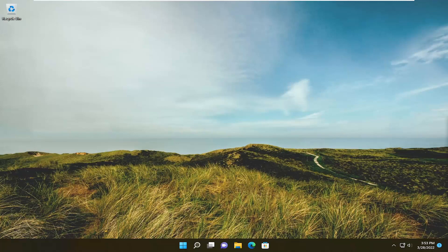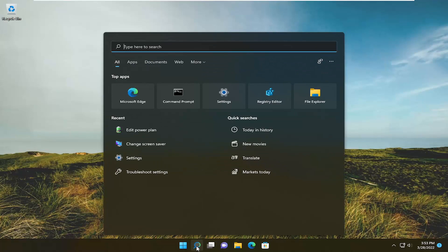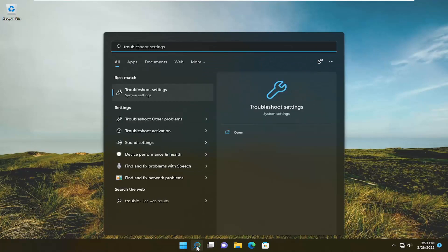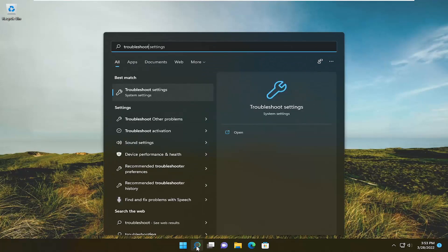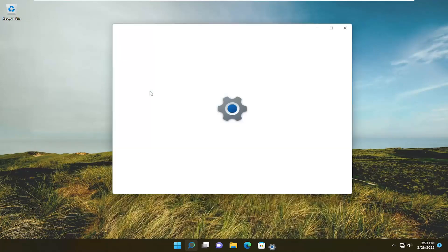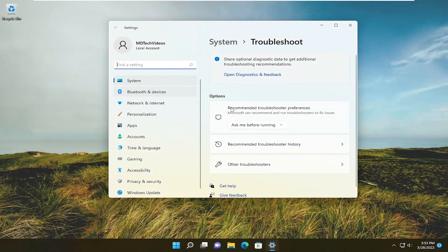So all you have to do is start by opening up the search menu, type in troubleshoot, best match come back with troubleshoot settings, go ahead and open that up.